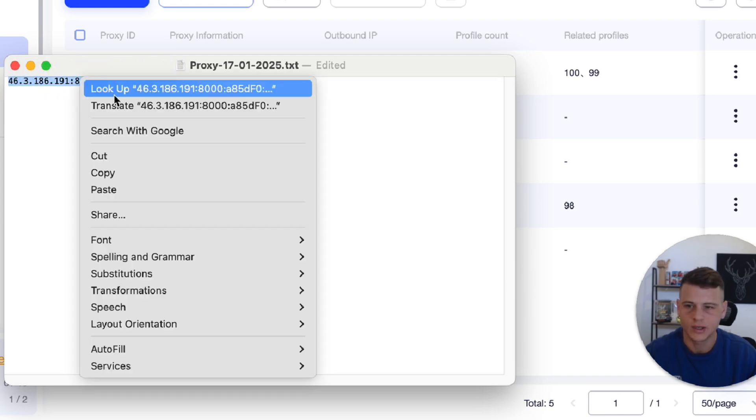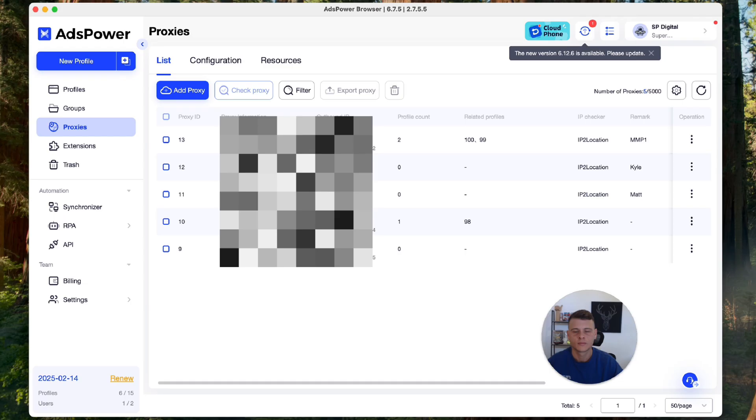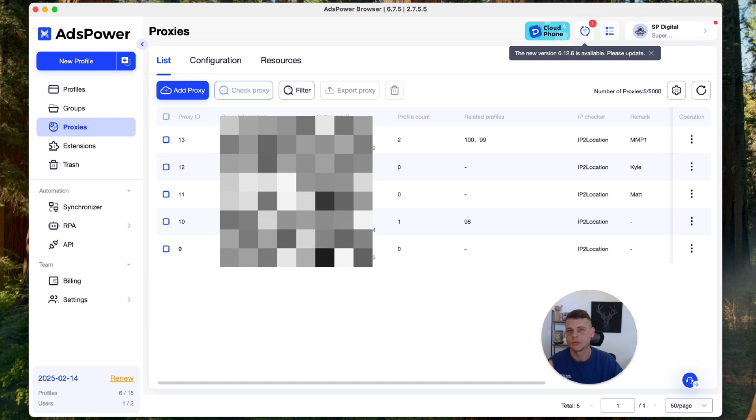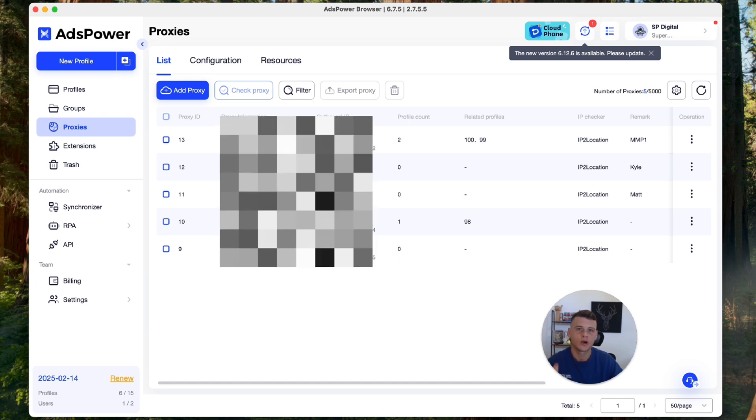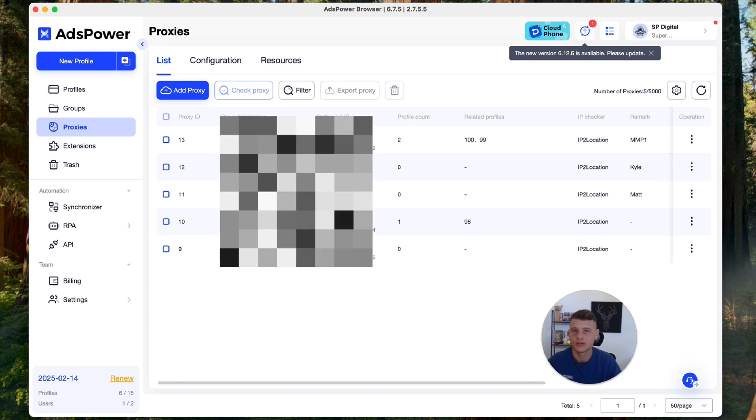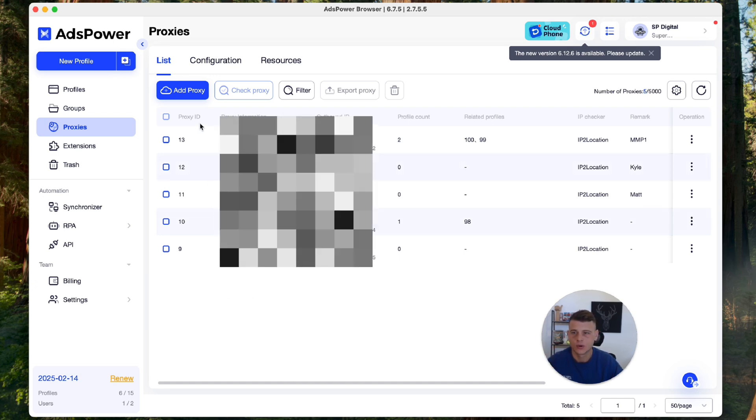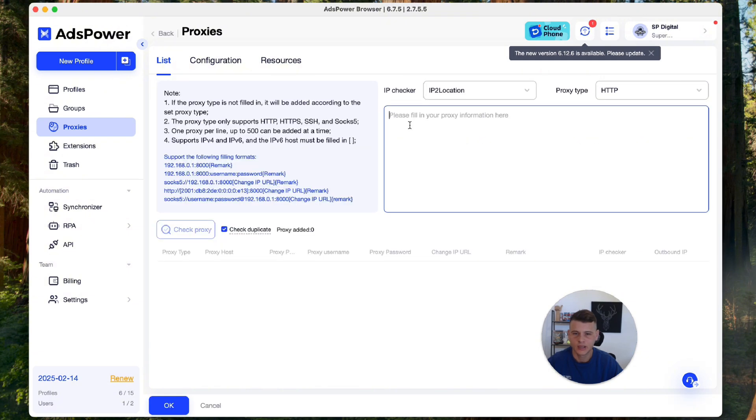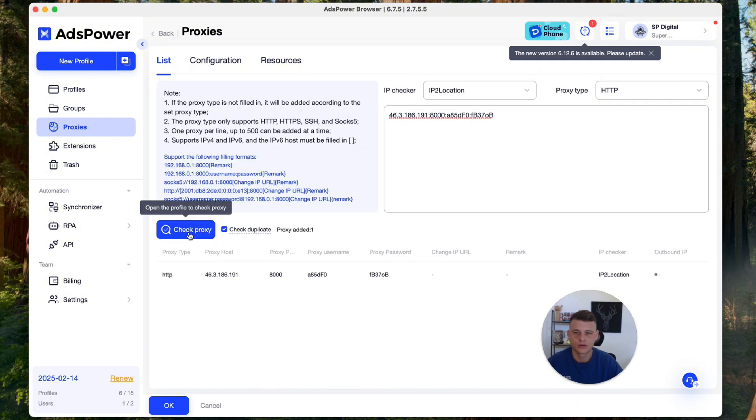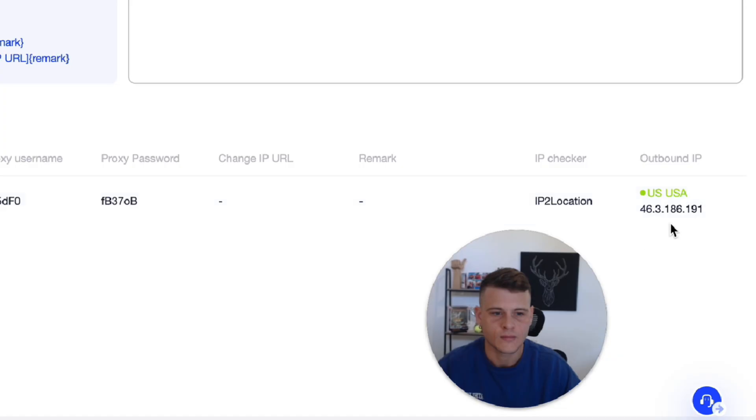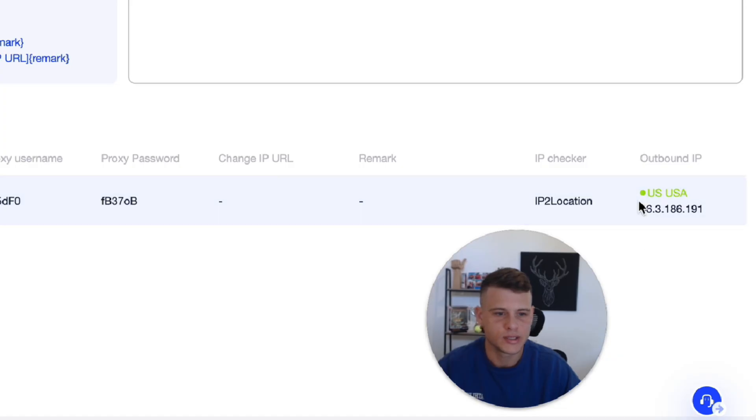We'll hit copy, and then you need to open up your anti-detect browser. I personally use AdsPower but this works with any anti-detect browser. So all we have to do is click on add proxy and then paste it right over here, and then we'll click on check proxy to make sure the proxy actually is working. So let's click on it, and there you go. As you can see over here, US proxy in green, meaning this is working.